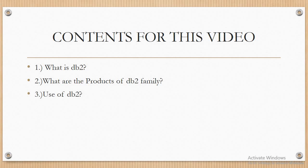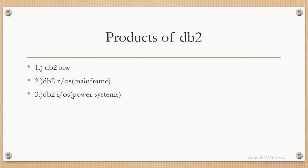In the beginning, DB2 was platform dependent, supported only on platforms developed by IBM. But in the later stages, there are many products of the DB2 family that run on multiple platforms. Let us see the products of the DB2 family that we are using in the present generation. The first product is DB2 LUW, the second one is DB2 Z/OS which is a mainframe, and the third one is DB2 i/OS which is a power system.